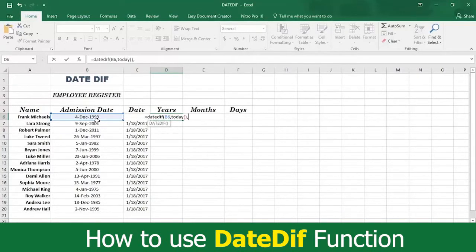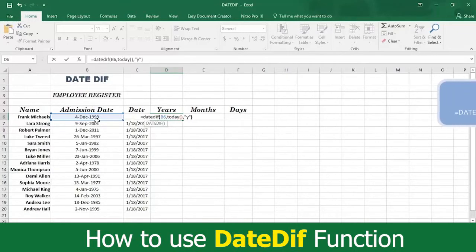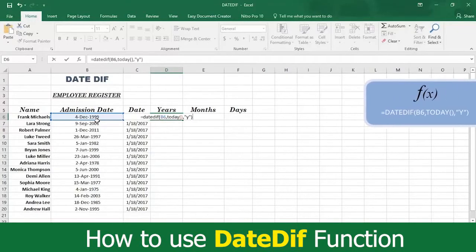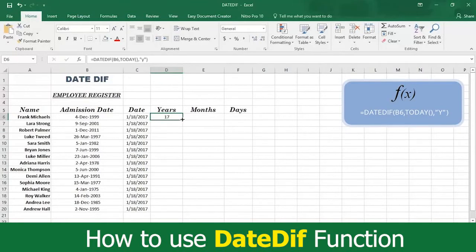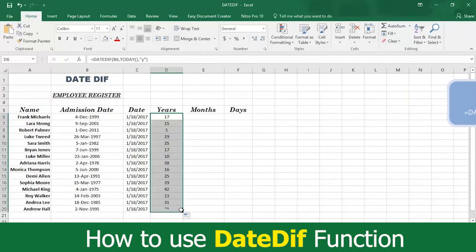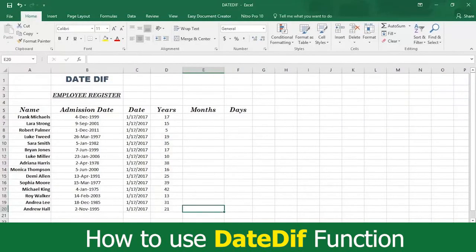Then type the letter Y for years and a close quotation mark. Now type a close parenthesis and press Enter. Then drag the formula, and see that the years of service for every employee has been calculated by the DateDiff function.